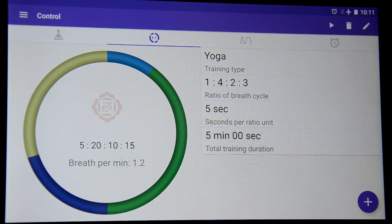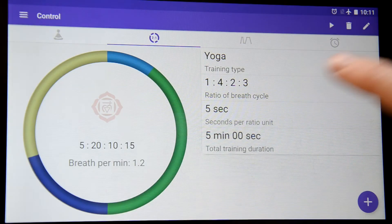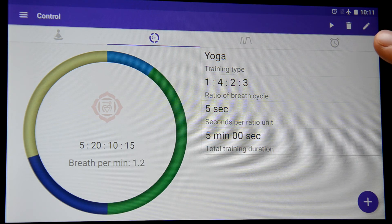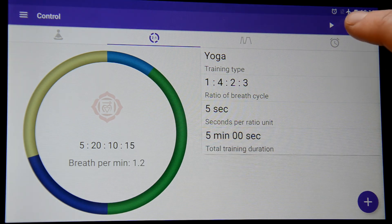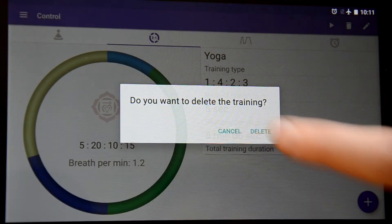Also I can edit the name by pressing the edit button on the top right corner. And I can delete it if I don't need it anymore. That's it!